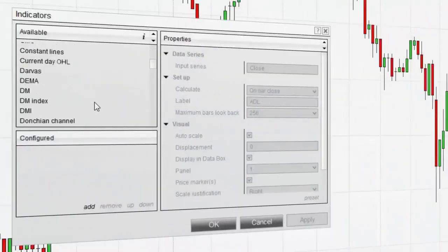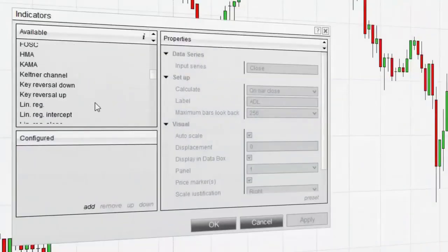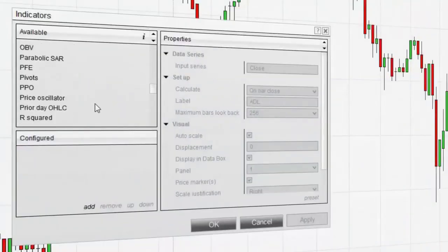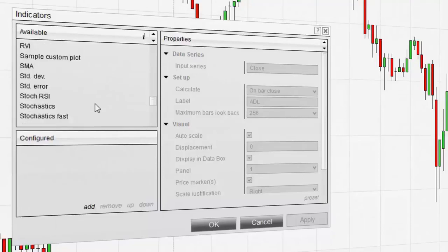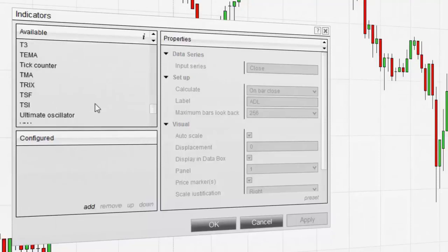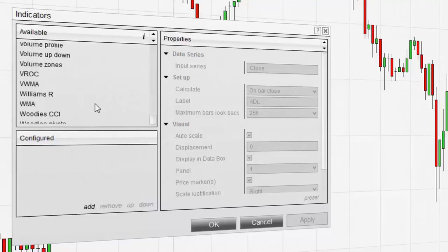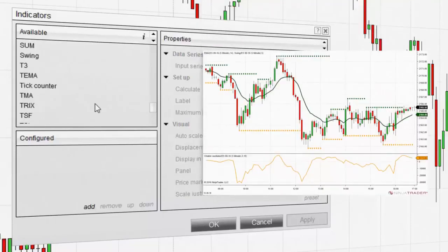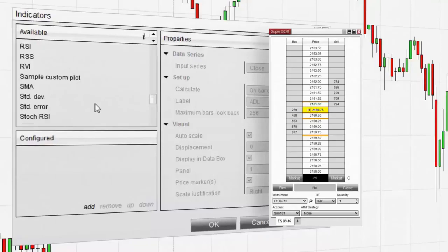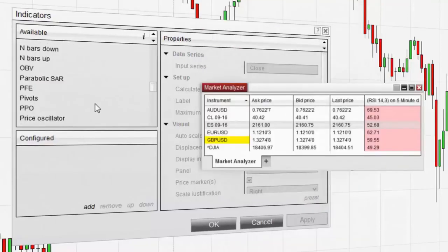NinjaTrader is equipped with over 100 free pre-built indicators to aid in your technical analysis of the markets. Indicators can be applied to NinjaTrader charts, the Superdome, and the Market Analyzer.